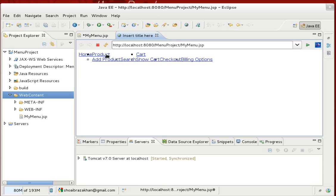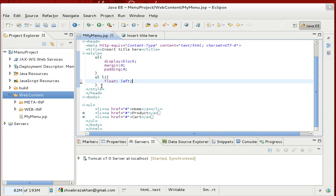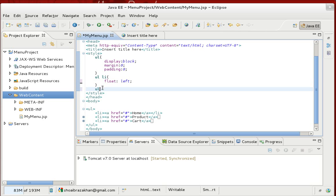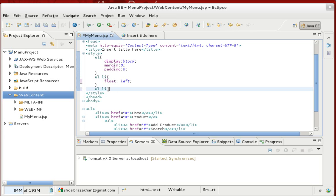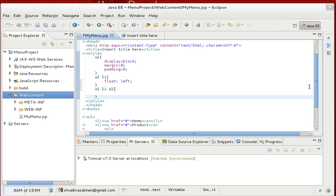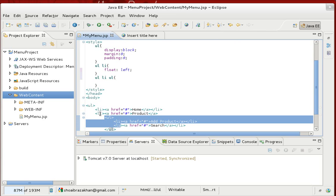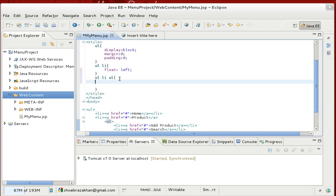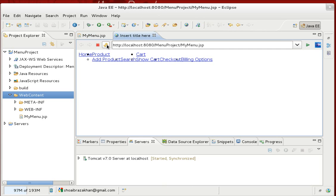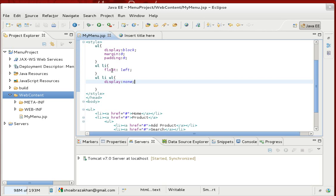Now the issue is the submenus are visible when the page loads — we don't want that. We need to hide them initially. We target 'ul li ul' in CSS, meaning a UL that is declared inside an LI of an outer UL, and set its display to none. Save and refresh — the submenus are now hidden.